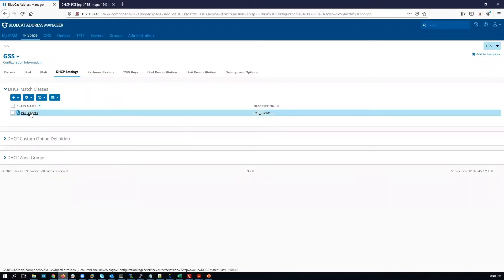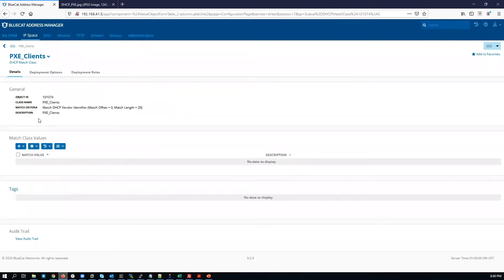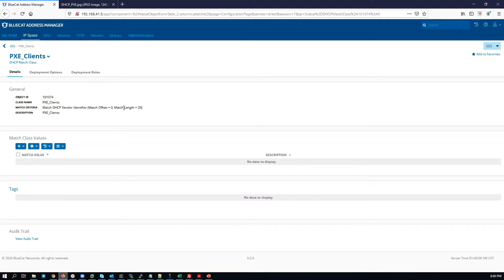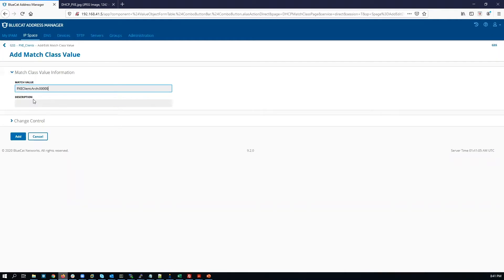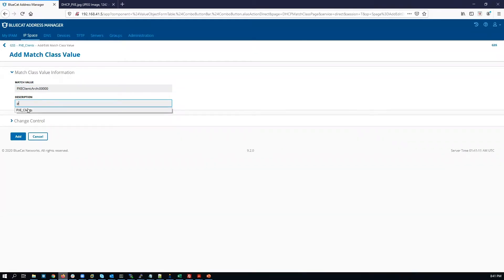Click on what we just created. Now we set the match class value. The match class value has to be of length 20. Click New. As you can see, the length here is 20. Add a description, then click Add.